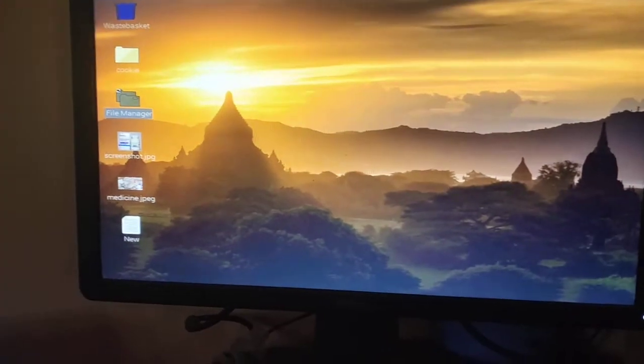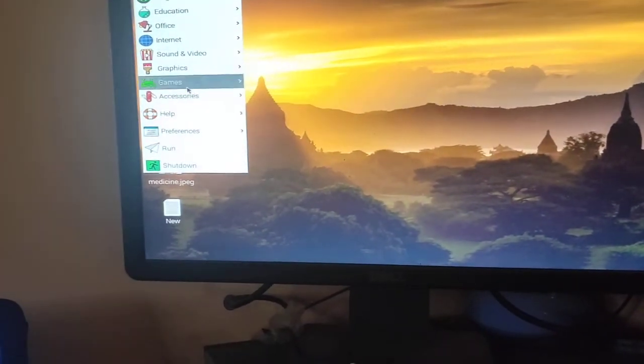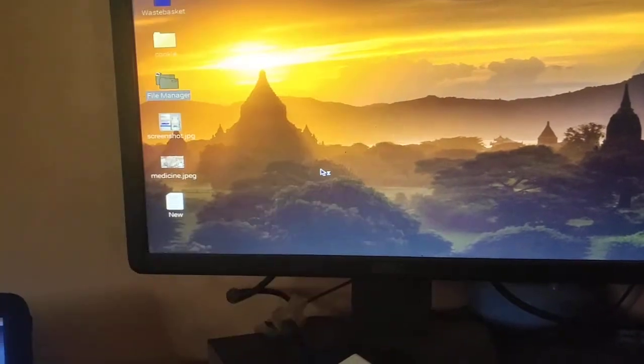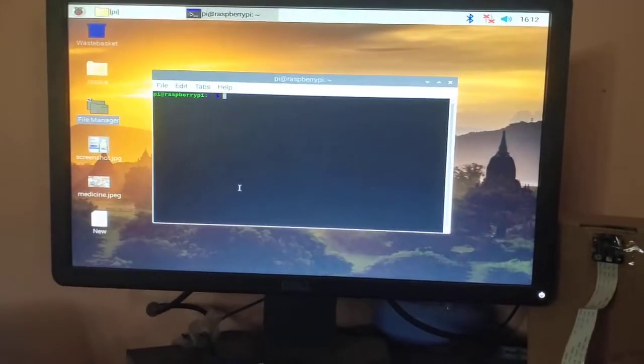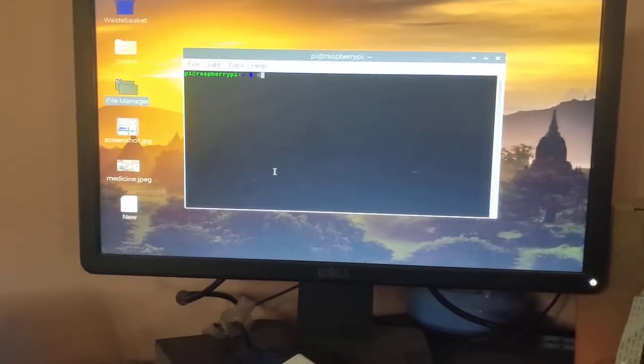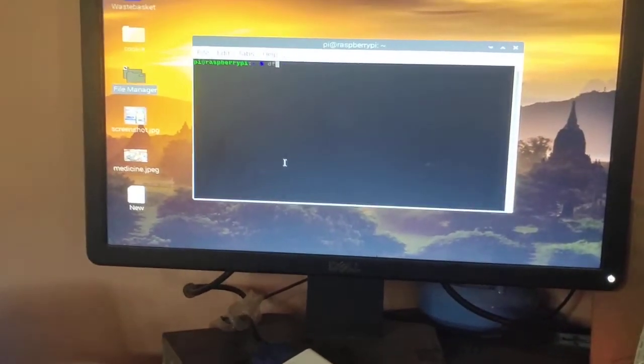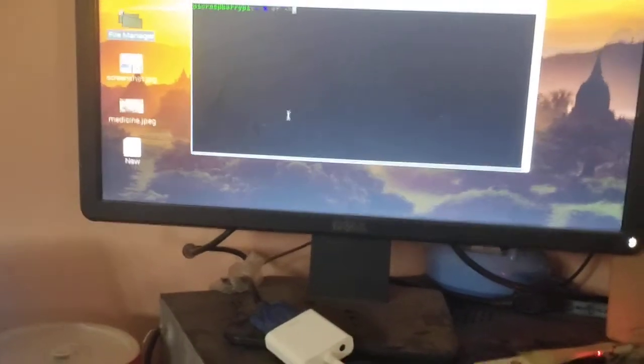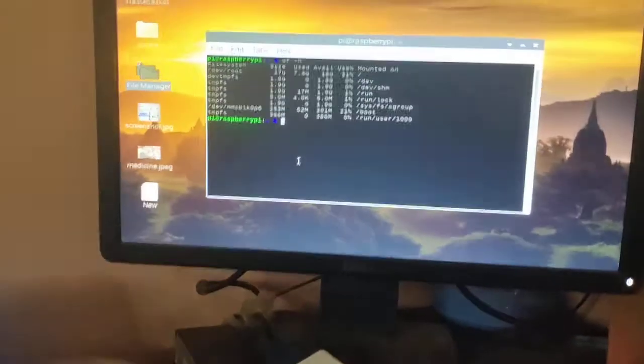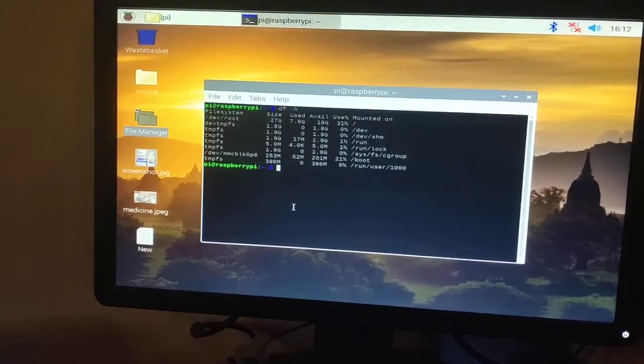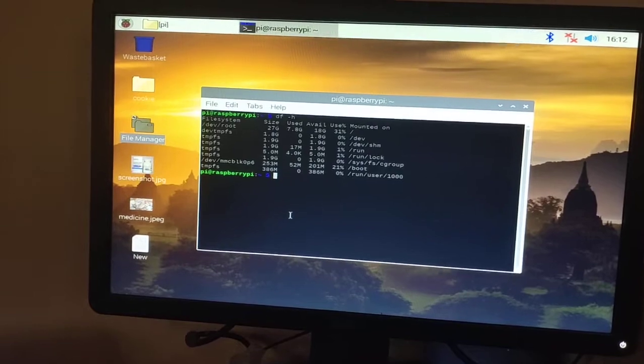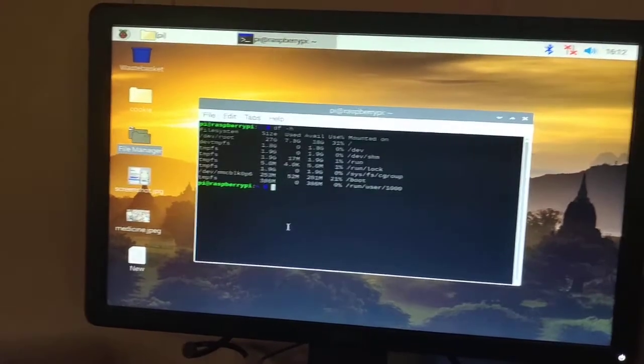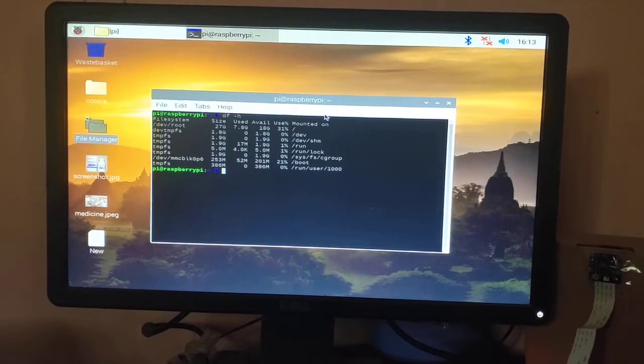So first of all you have to go to the accessories, then the terminal. After that you have to type df space dash h then enter. Now you can see the total available space in your Raspberry Pi 4. Thank you everyone.